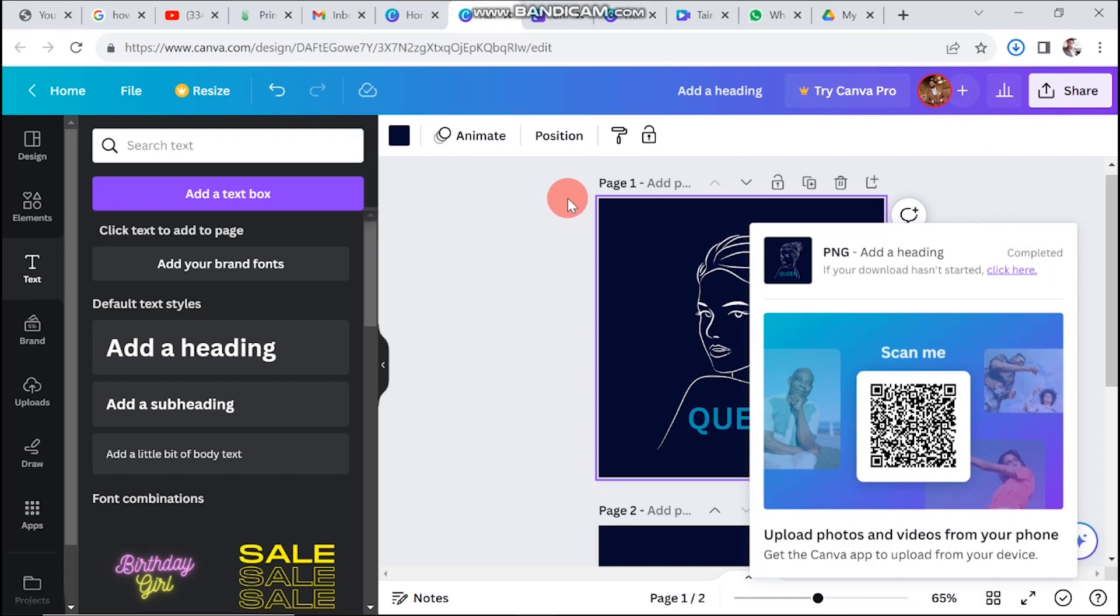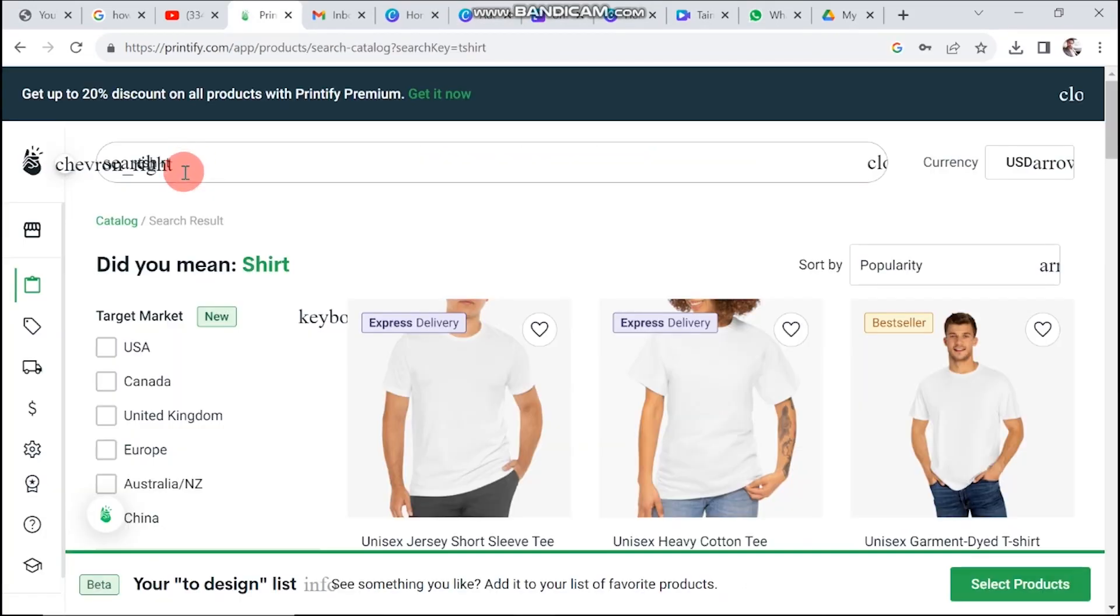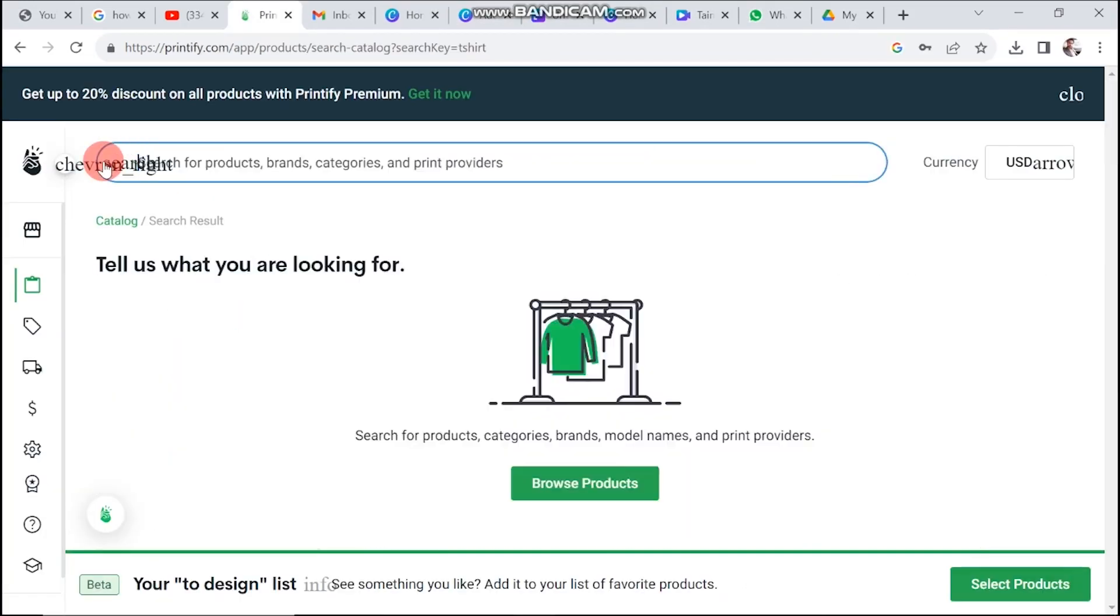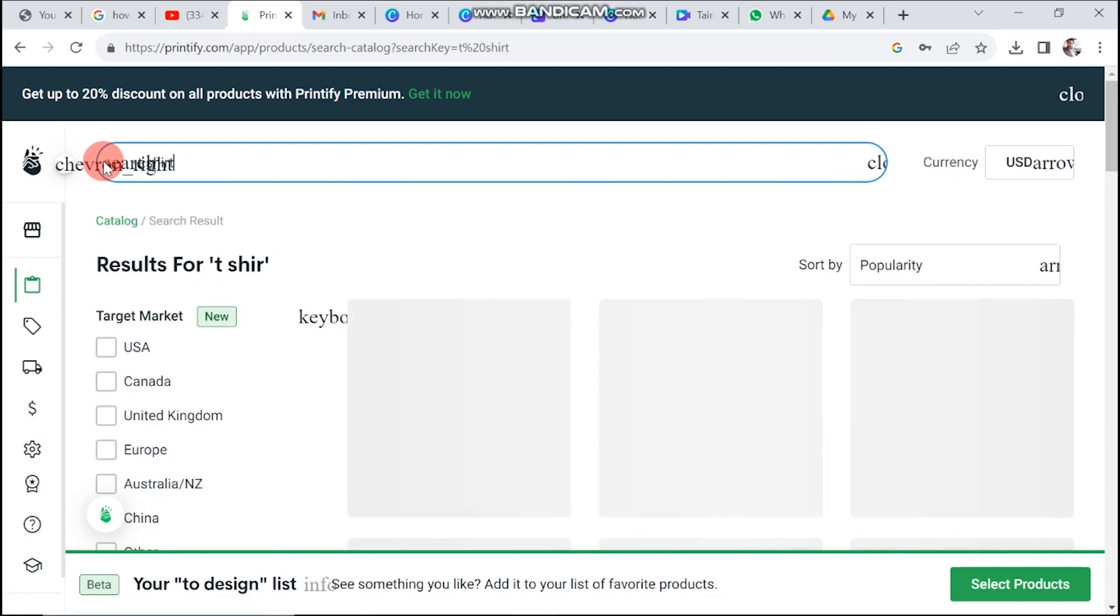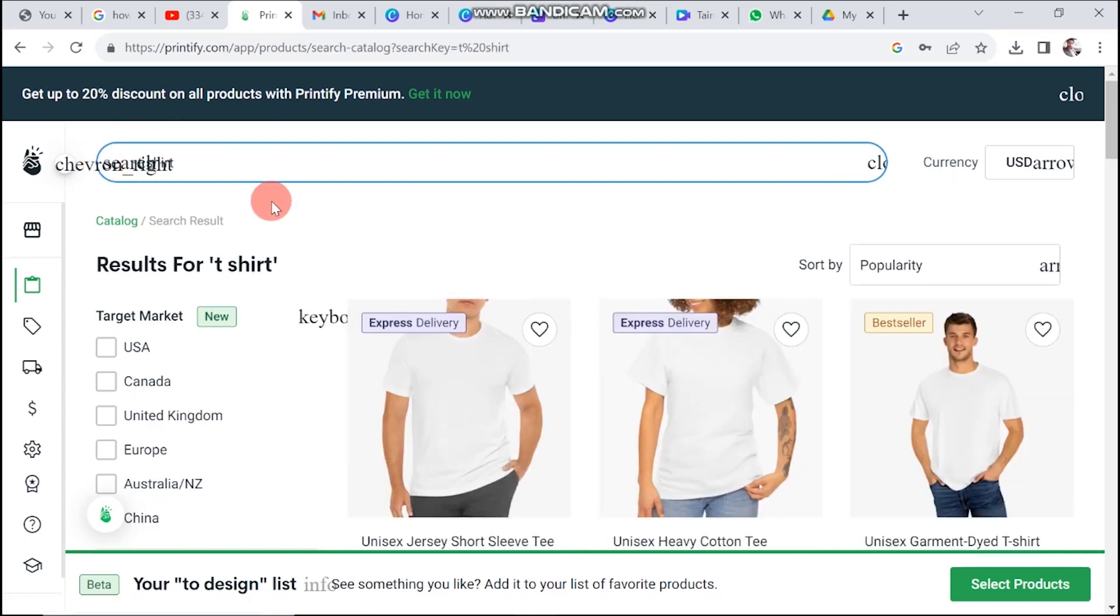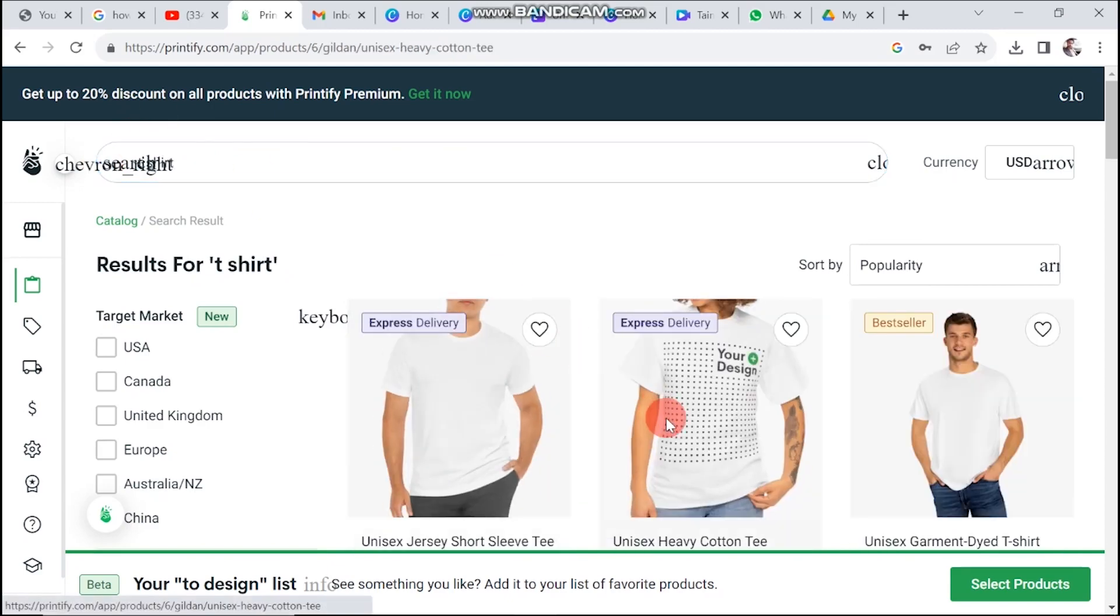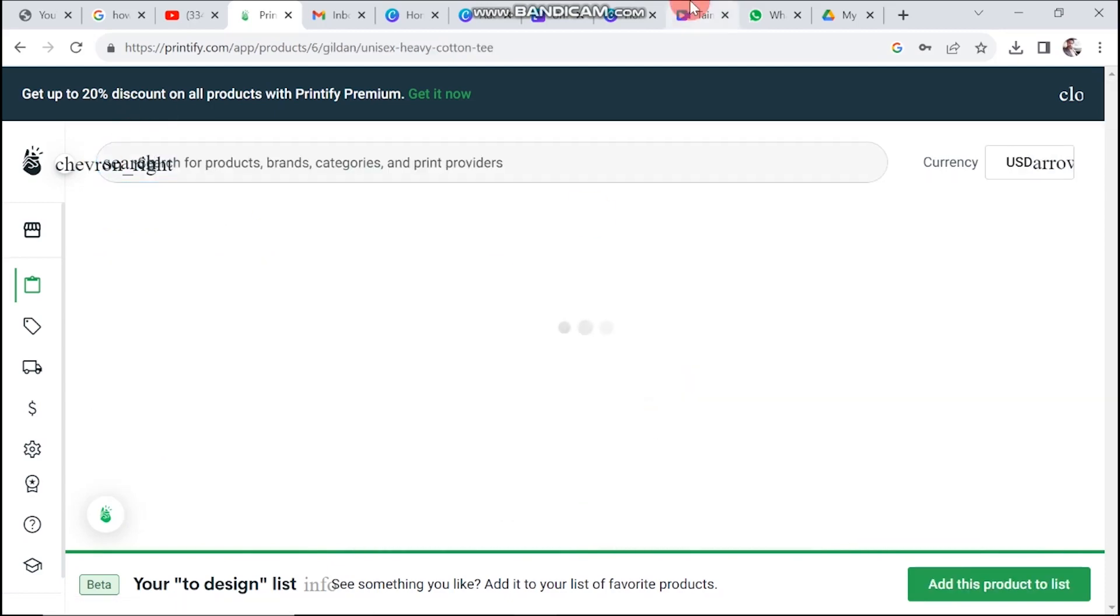Next, head over to Printify and log into your account. In the search bar, look for the product you have in mind. For instance, I'm searching for a shirt, so I'll select that.